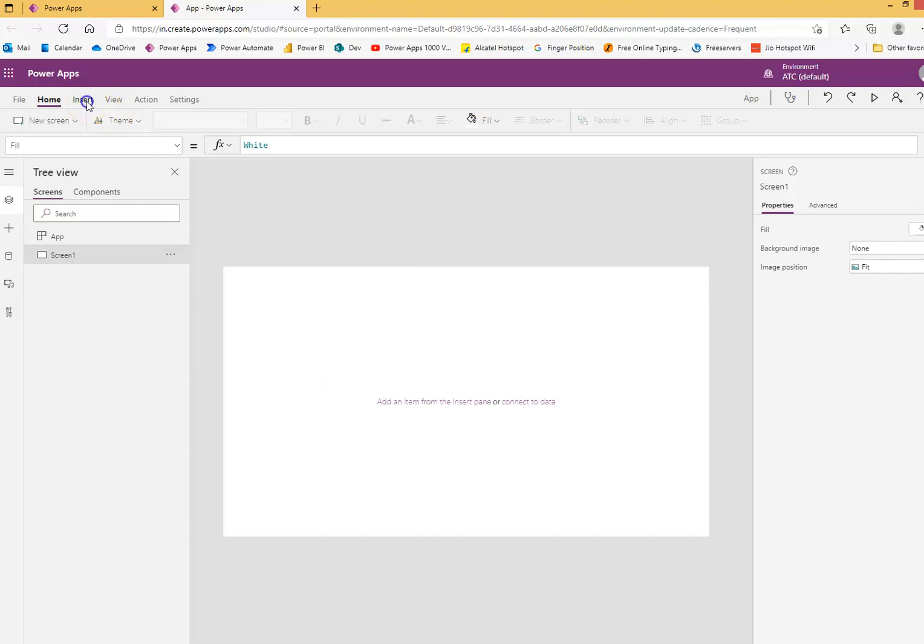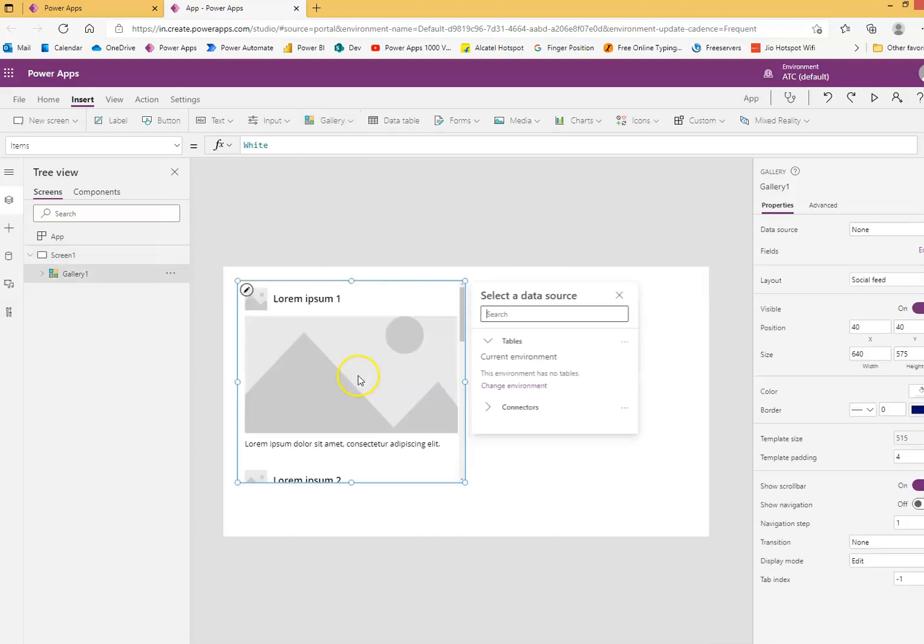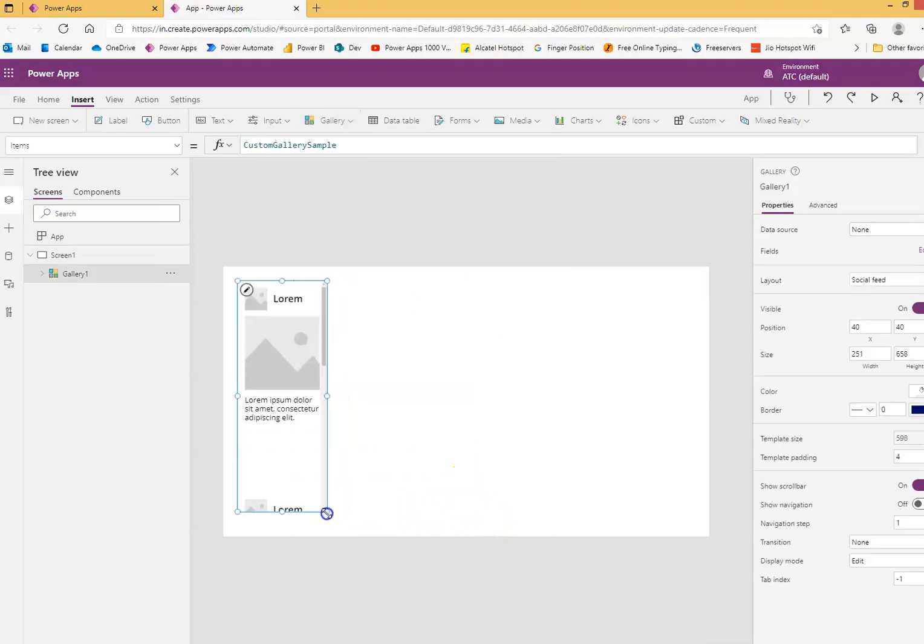Yeah, we will do horizontal flexible, so we'll insert gallery, flexible height, we'll insert.